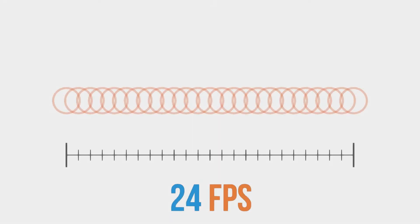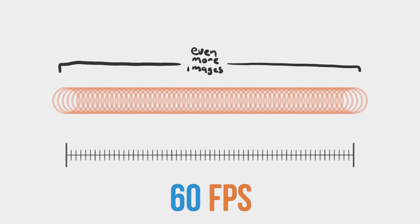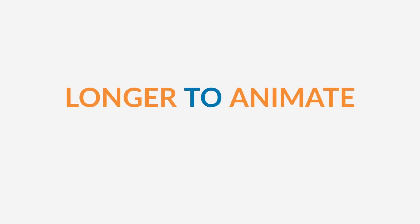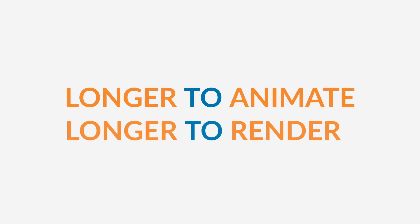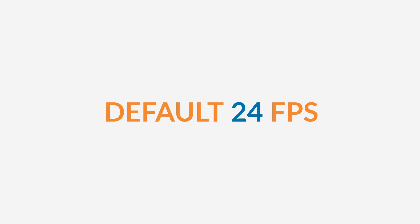Now a high frame rate will give the illusion of smoother motion, but it does have its downsides. The more frames you have in your animation, the longer it's going to take to animate, and the longer it will also take to render. This could mean time and money. That, and a few other reasons, is why the default setting is 24 frames per second.